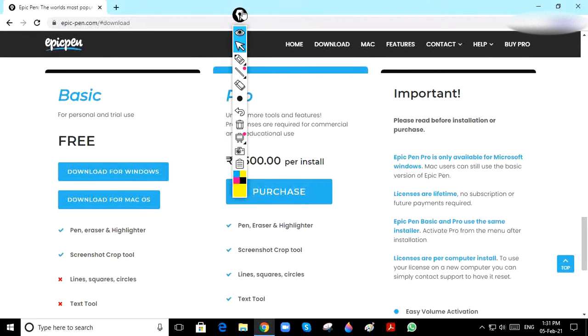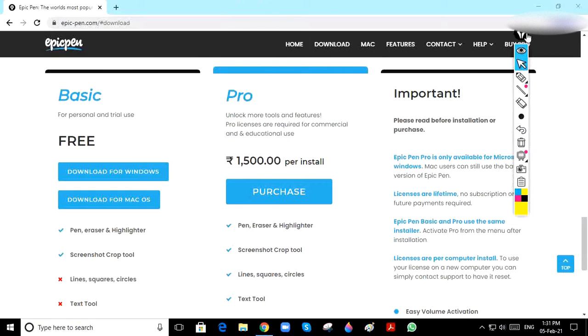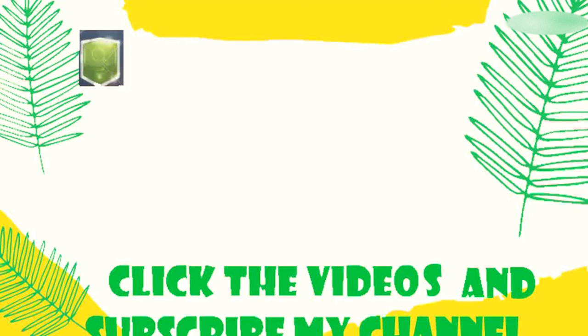You can see Epic Pen has been opened. Thank you guys for watching the video. Subscribe to my channel, like the video, and comment down below for more.